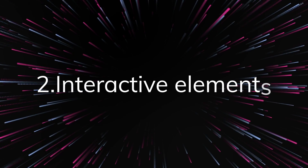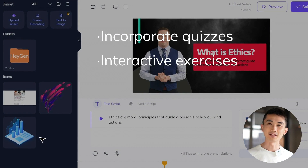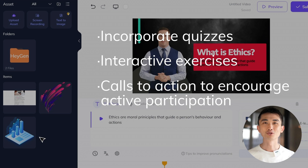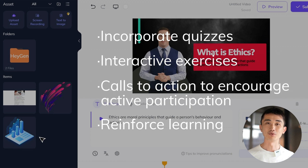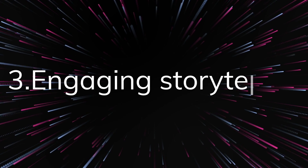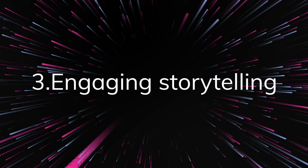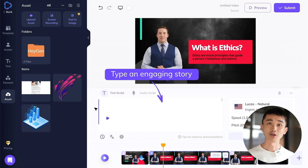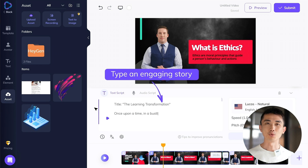Second, interactive elements — incorporate quizzes, interactive exercises, or calls to action to encourage active participation and reinforce learning. Third, engaging storytelling — share relatable anecdotes or real-world examples that connect with your audience and make the content more relatable and memorable.